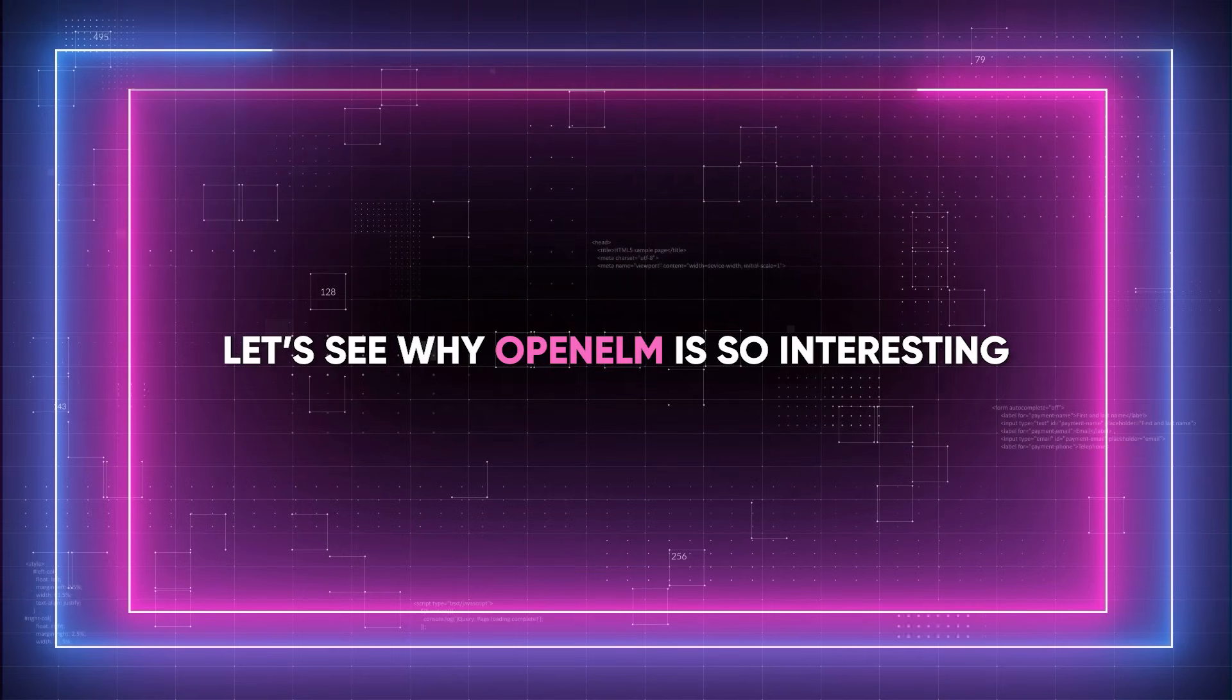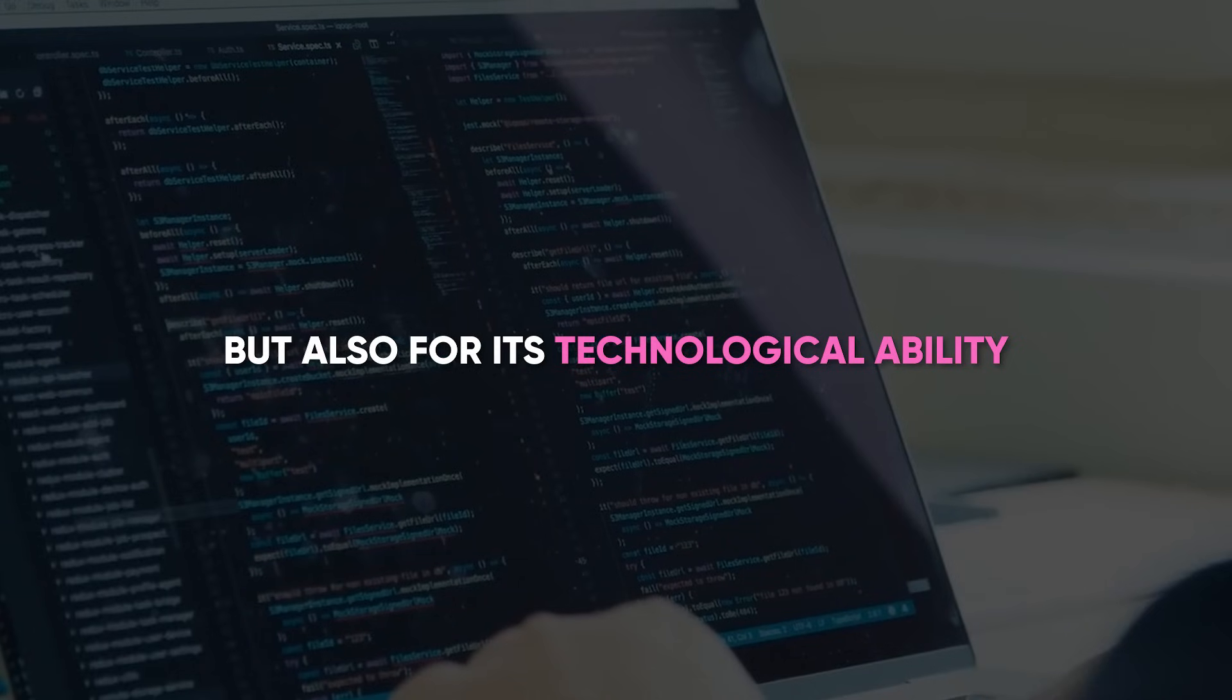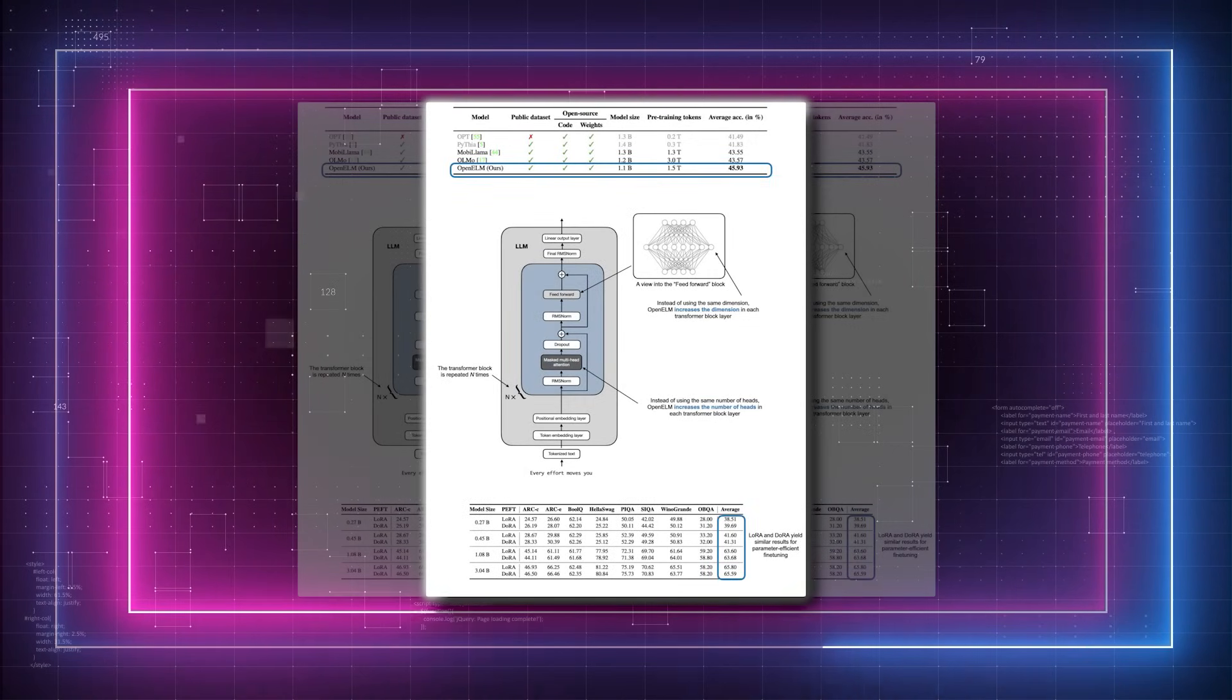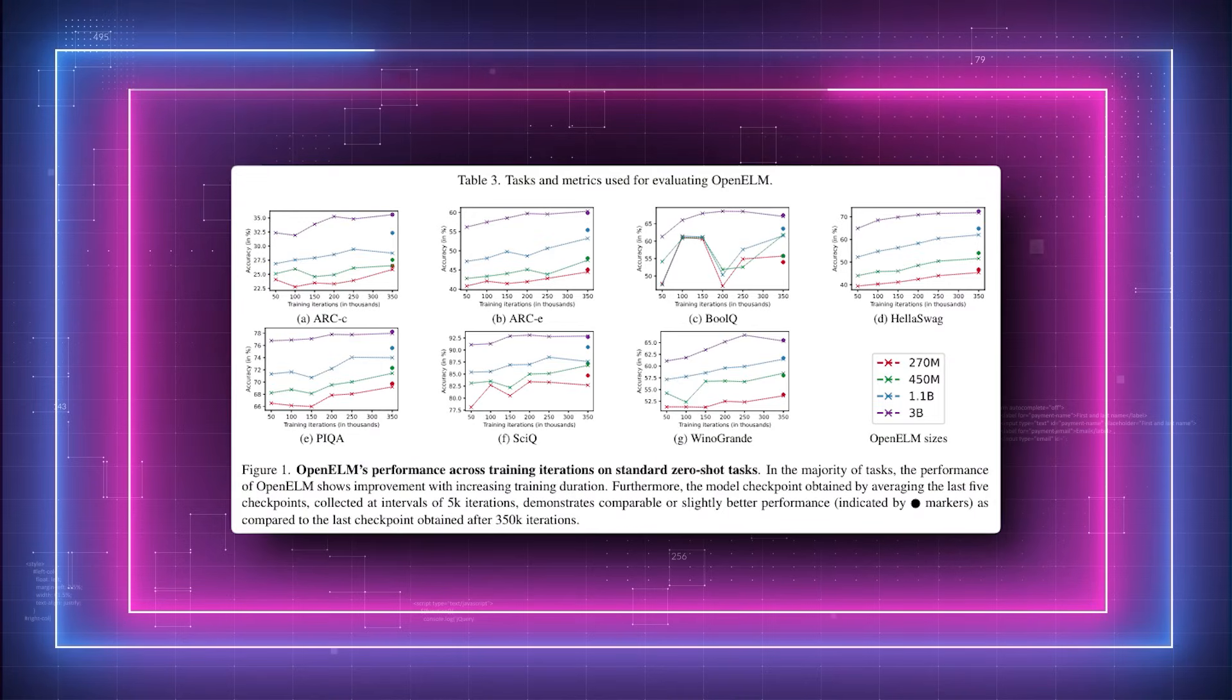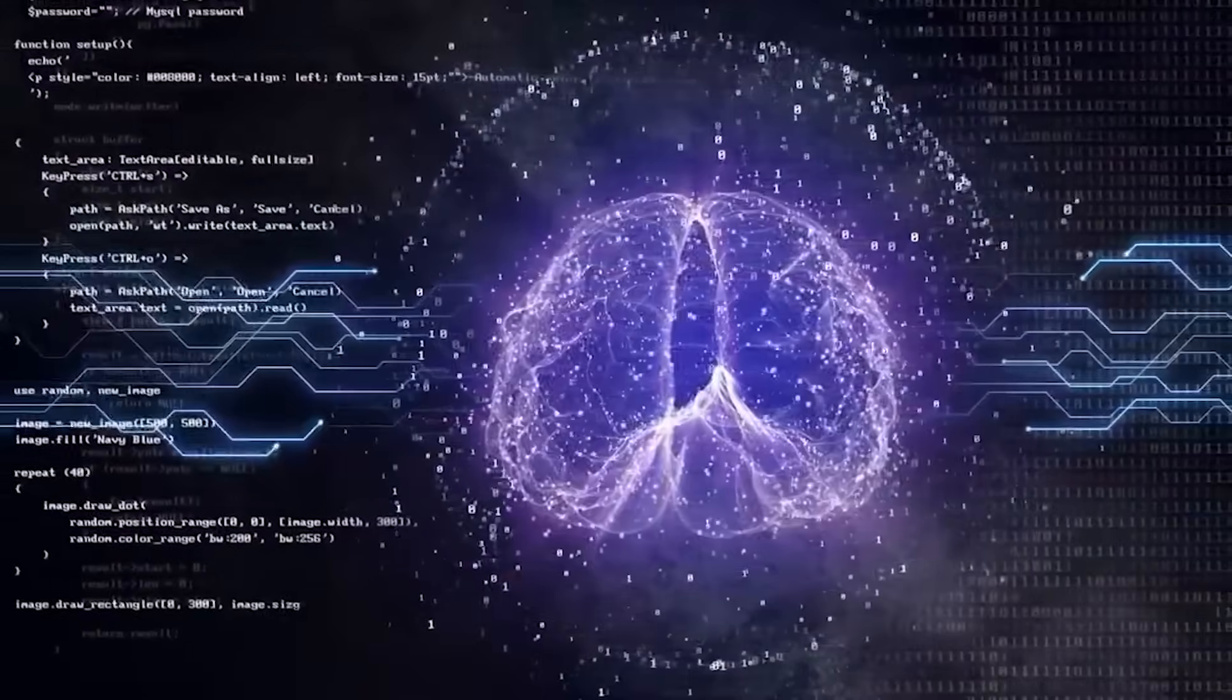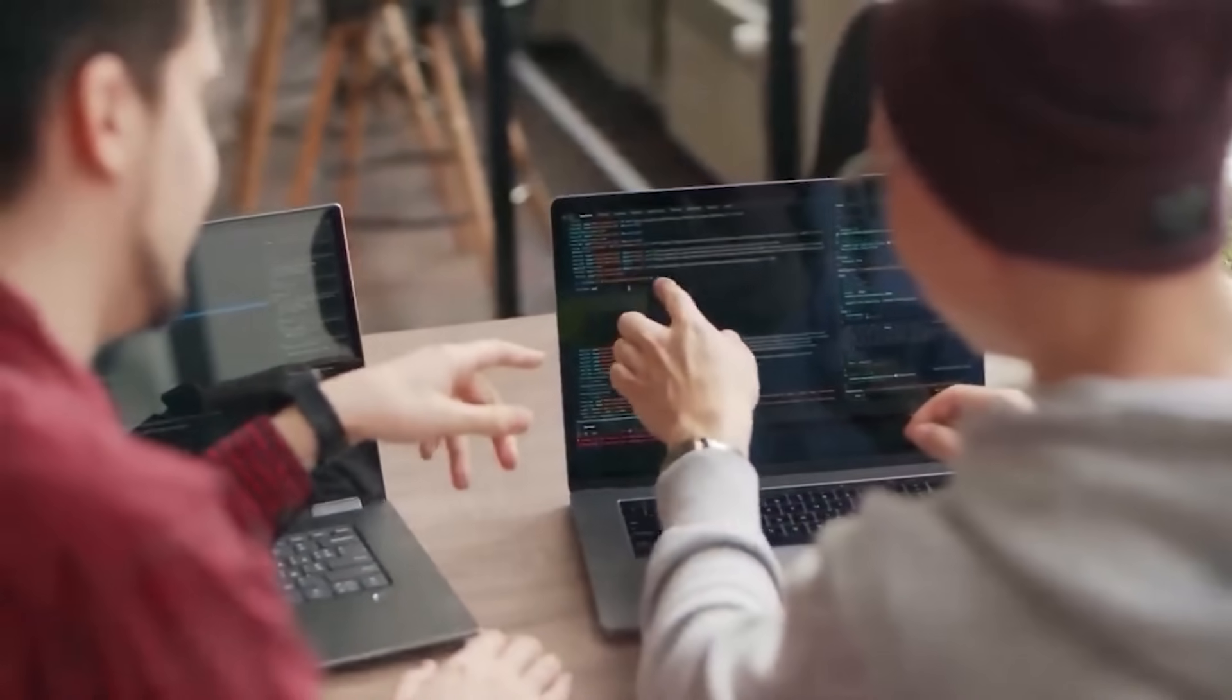Let's see why OpenELM is so interesting. This model is interesting not only for its openness, but also for its technological ability. It employs a layer-wise scaling technique which improves accuracy to effectively distribute parameters across each layer of the transformer model. Think of this technique as a way of making sure that each layer of the model has just the right amount of information it needs to function optimally, without overloading any single part of the system. This helps the entire model work more efficiently and accurately, making it better at understanding and generating language.